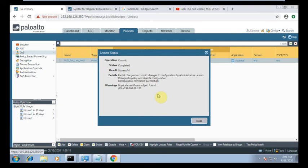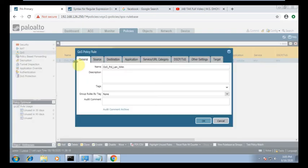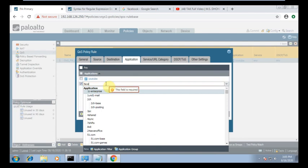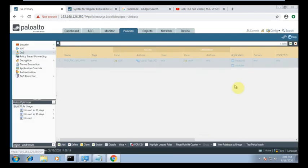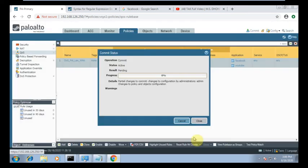The QoS is only applied to the specified applications — Facebook and YouTube. You can also add Facebook here. So when these applications are being used, this policy will apply.